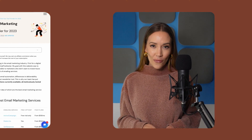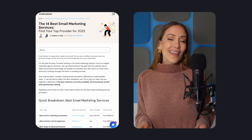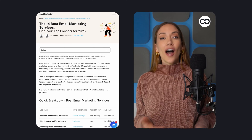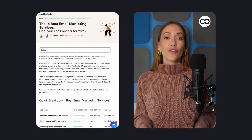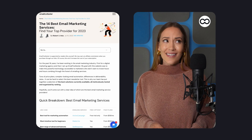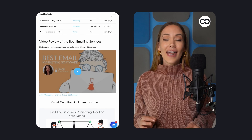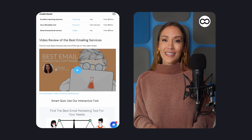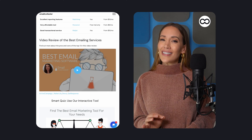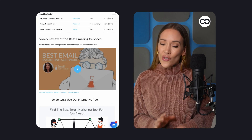Hey, Alyssa here for Tooltester. Looking into email marketing software, you might think that since all the top providers offer free trials and some are even entirely free, that any will do. Unfortunately, not quite.